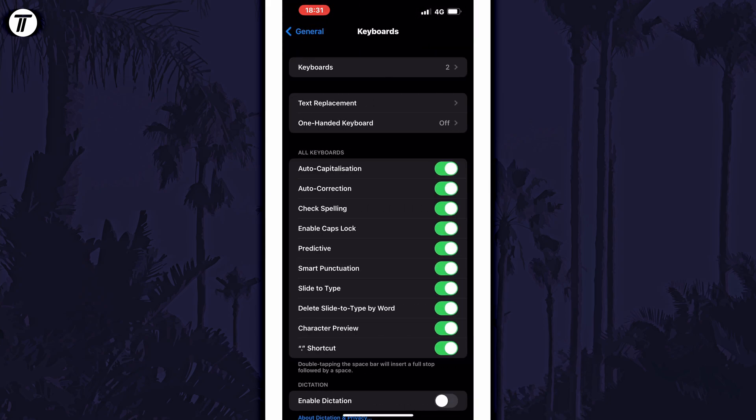On this page, look in the section called All Keyboards for the option called Auto-Correction. All you need to do is use the toggle switch to the right of it to either enable or disable it.